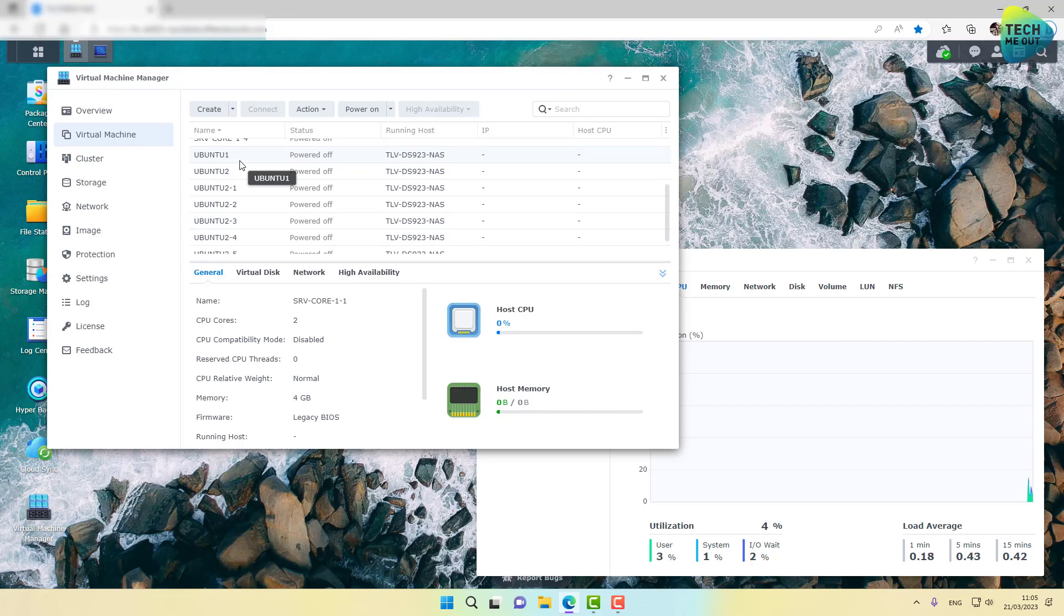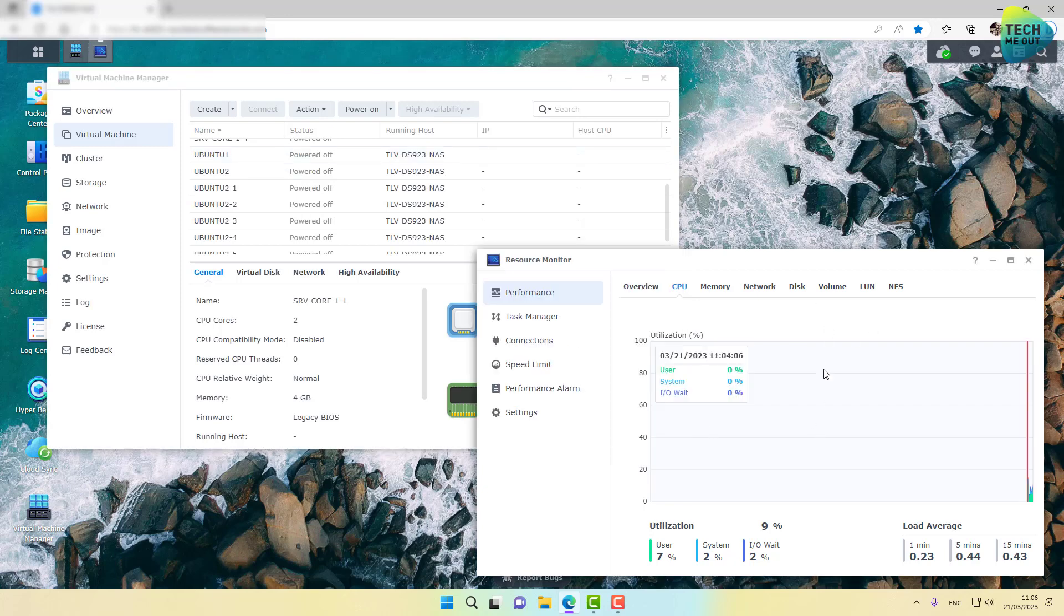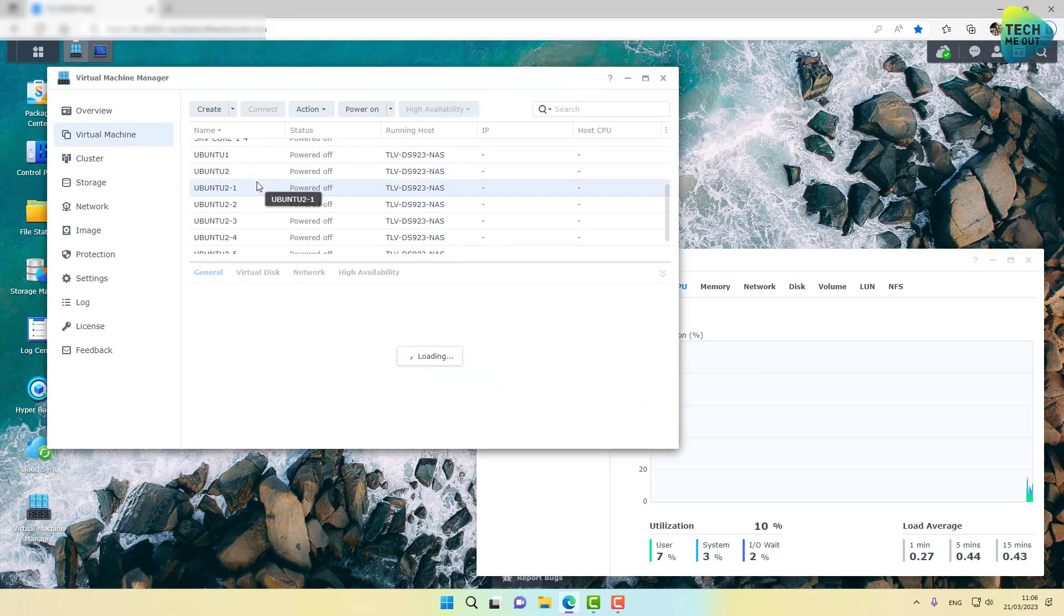I'm going to power them on one by one. I want to give each virtual machine some time to load, because the boot up process is the most CPU intensive. And then I'm going to power on the second one, the third one, and so on and so forth. And I'm going to keep an eye on my CPU usage, just to see what's going on with the CPU. So let's start with the first virtual machine.